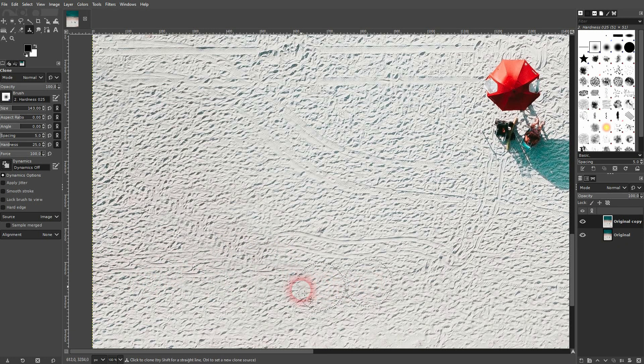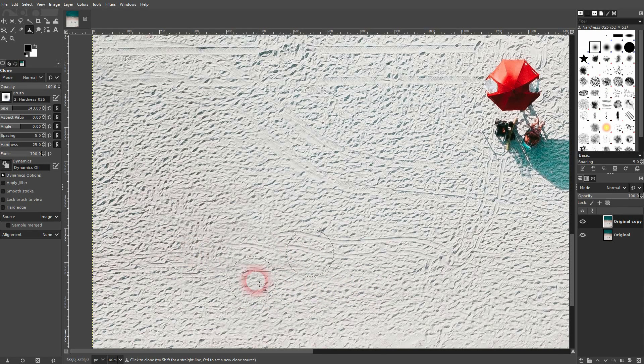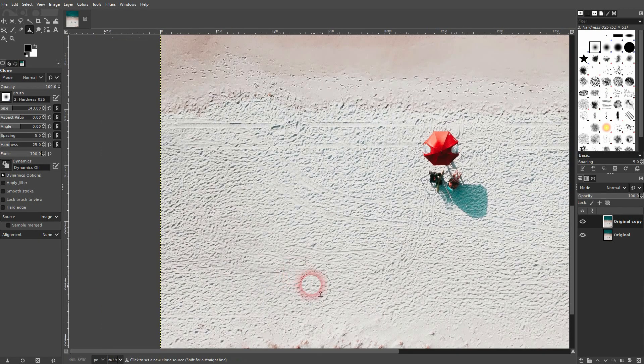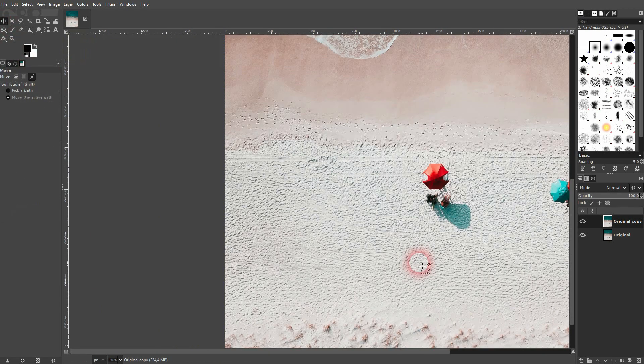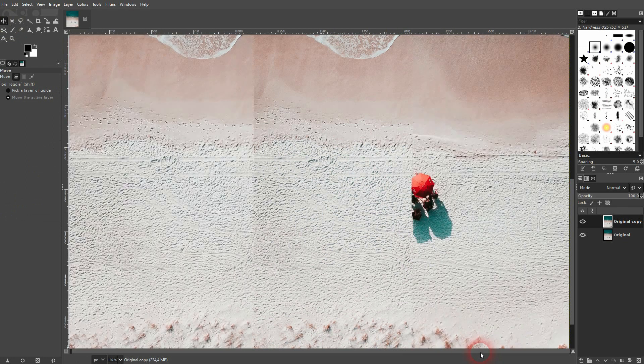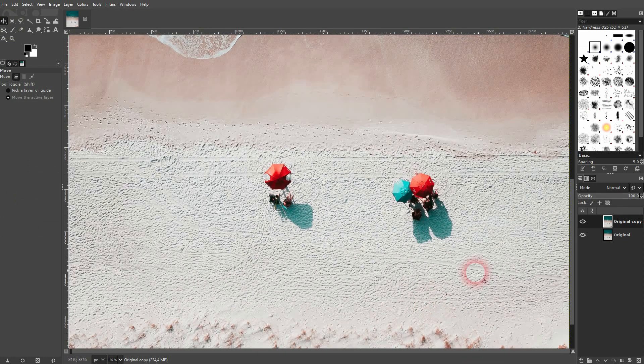And here we have I think a good result. If you didn't know that there was something before you wouldn't know. Let's compare it to the original.